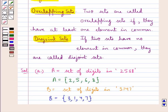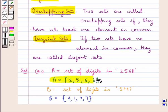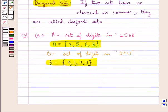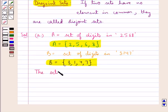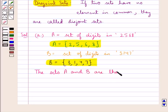Since in these two sets no element is common, then according to the definition of disjoint sets given in the key idea, we find that sets A and B are the disjoint sets.